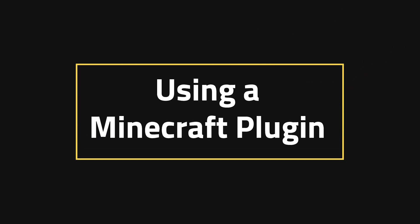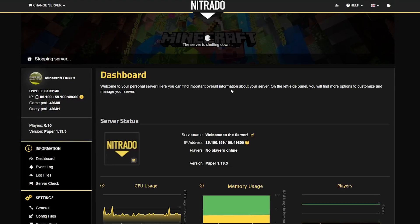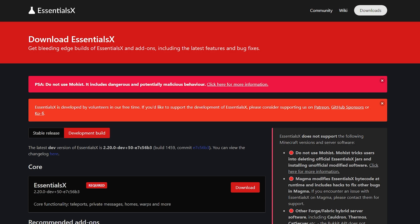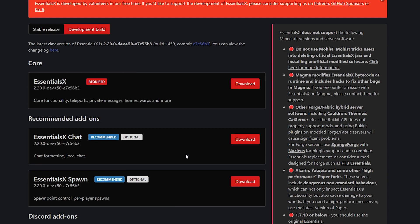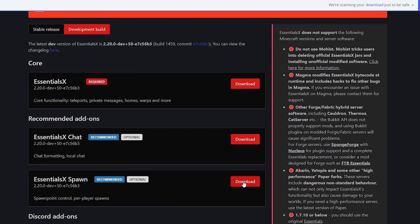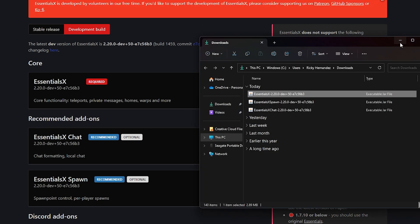If you do want to go the plugin route, the first thing you need to do is stop your server once more and make sure it's running the Minecraft Bukkit version. From here, linked in the description, you'll go to the EssentialsX page and download EssentialsX, Chat, and Spawn. Technically only EssentialsX is required, but all three of them are very helpful.